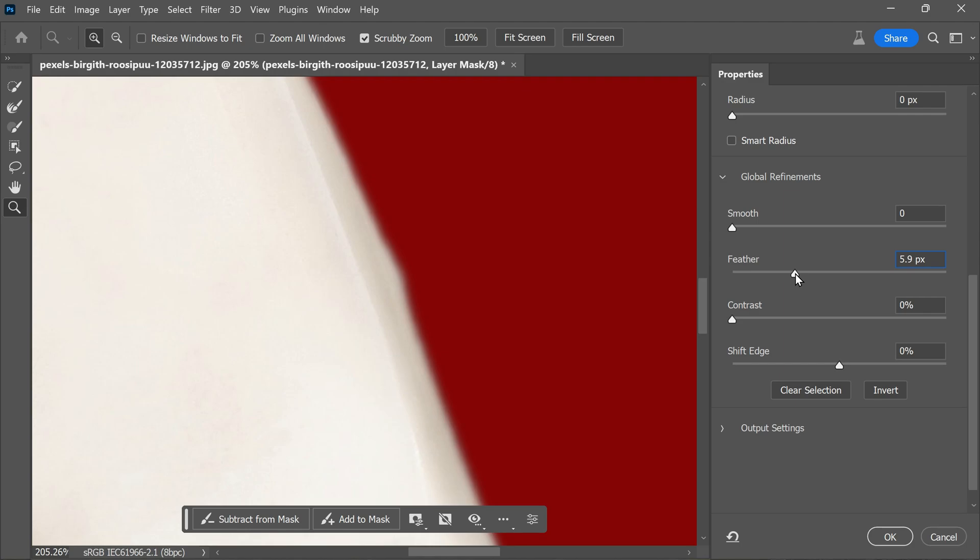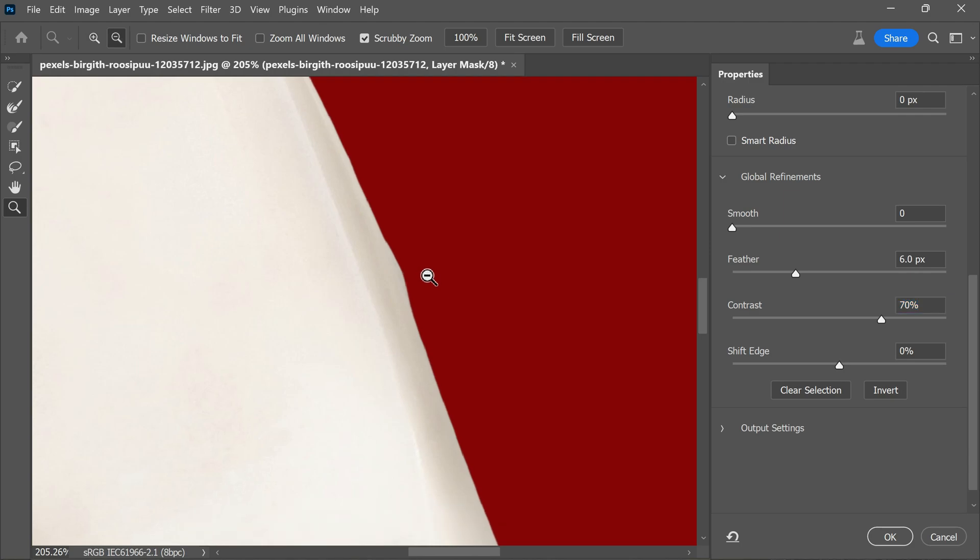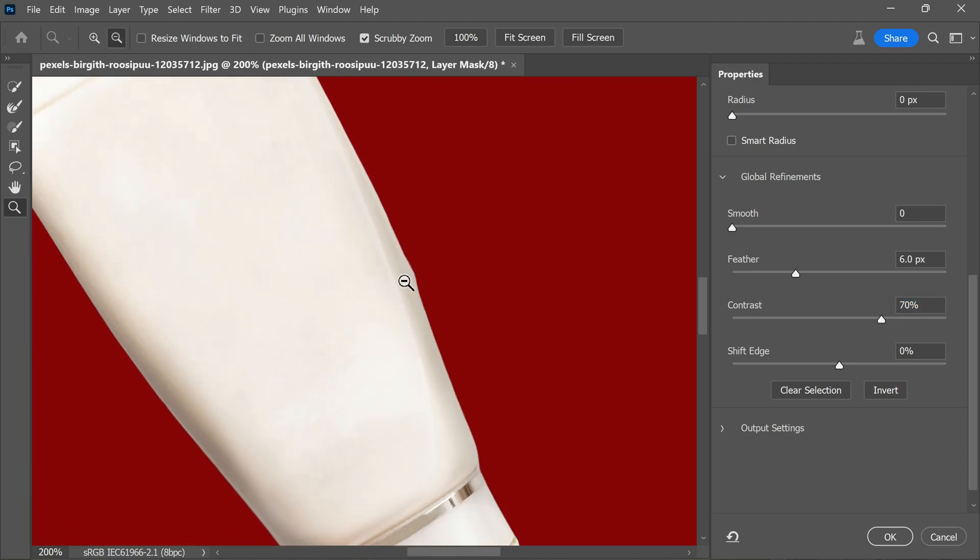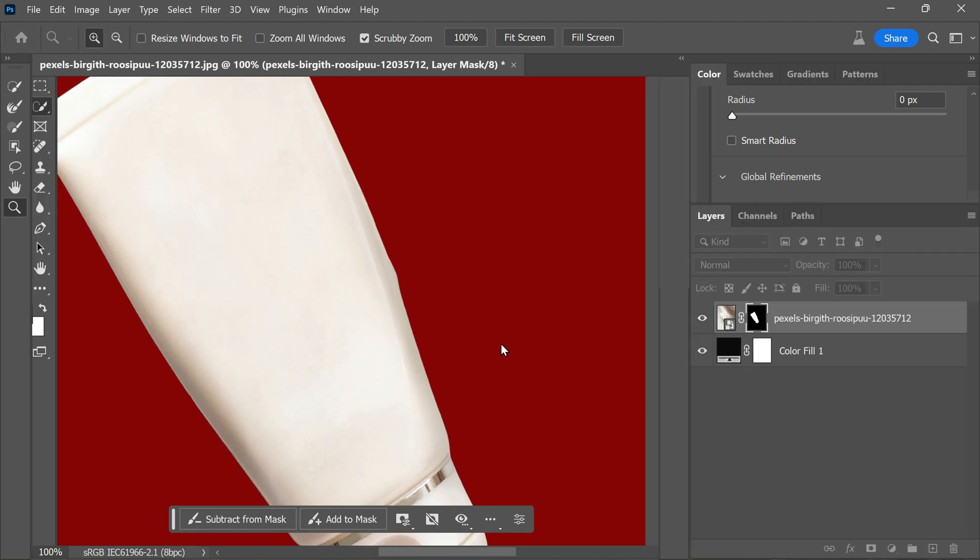You can also notice how the edges become blurred. To counteract this, you can enhance the contrast. Increase the contrast gradually. Adjusting the contrast helps restore the visual crispiness and definition of the edges. By doing so, you will achieve super smooth edges. Once you are satisfied, click OK to apply the changes.